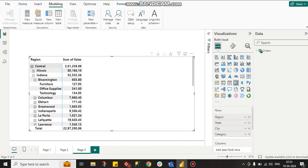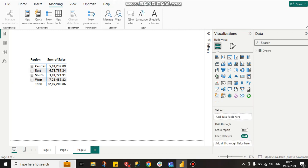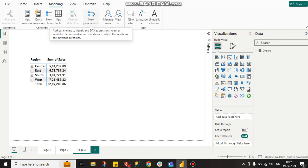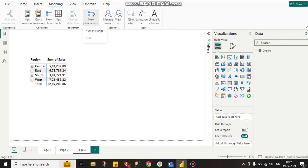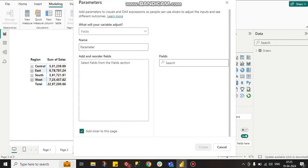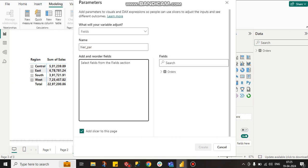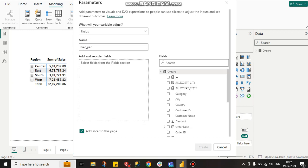For that solution, we can create a new parameter. In the modeling tab, go to new parameter.